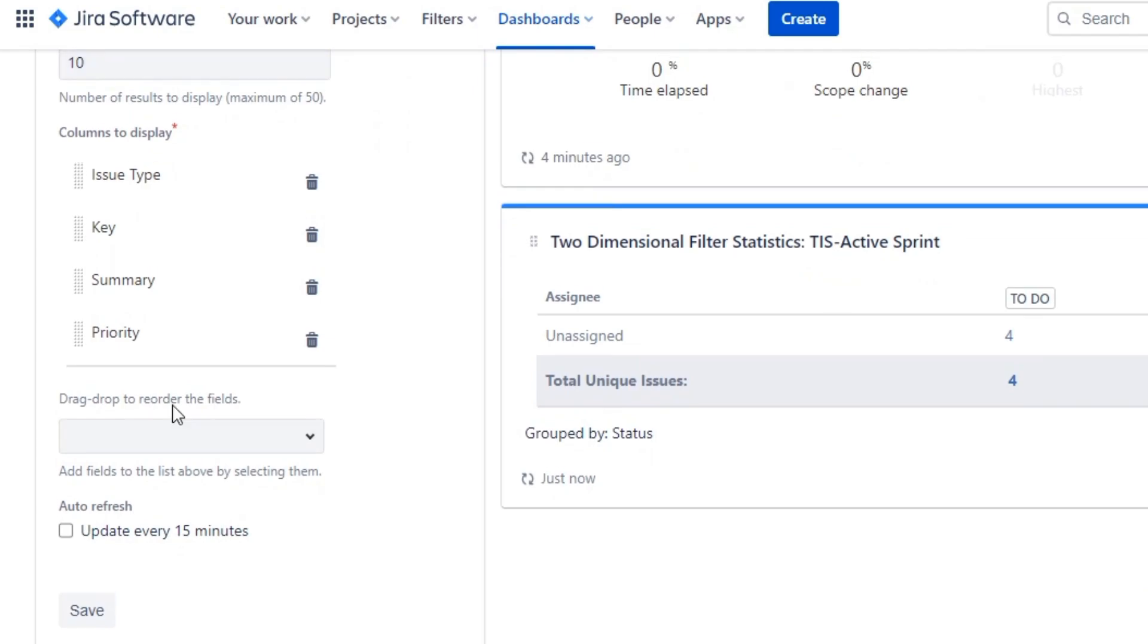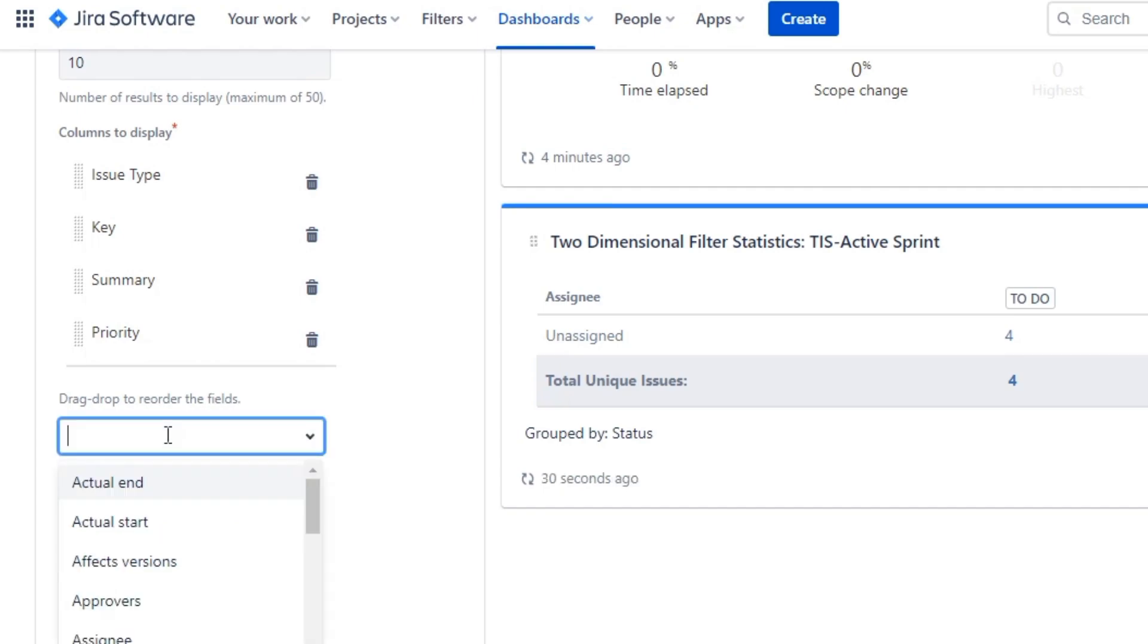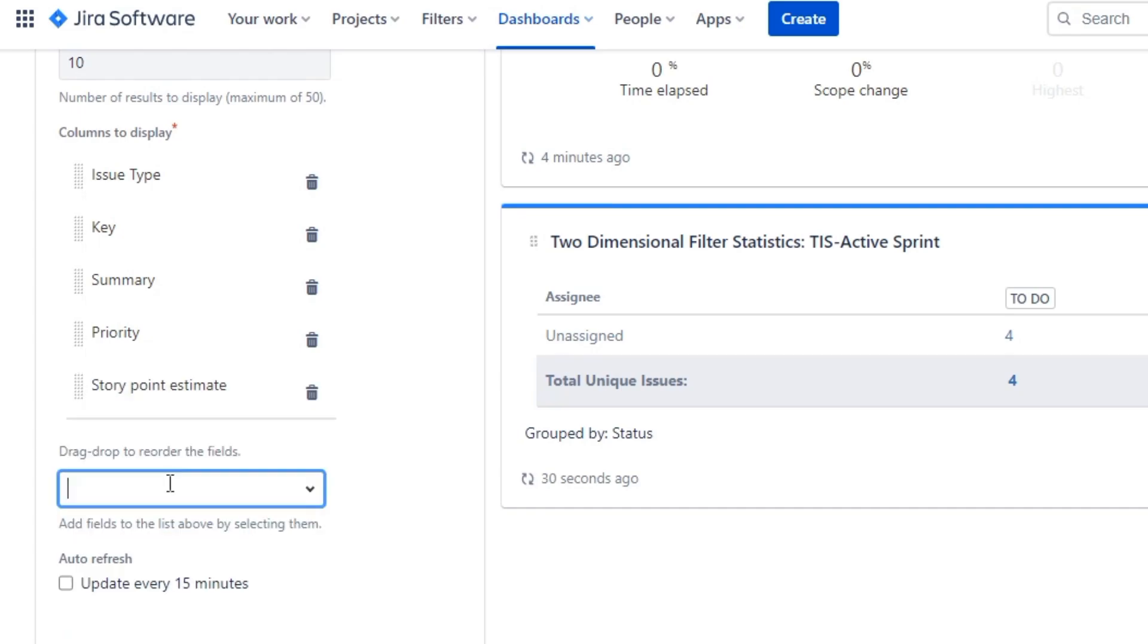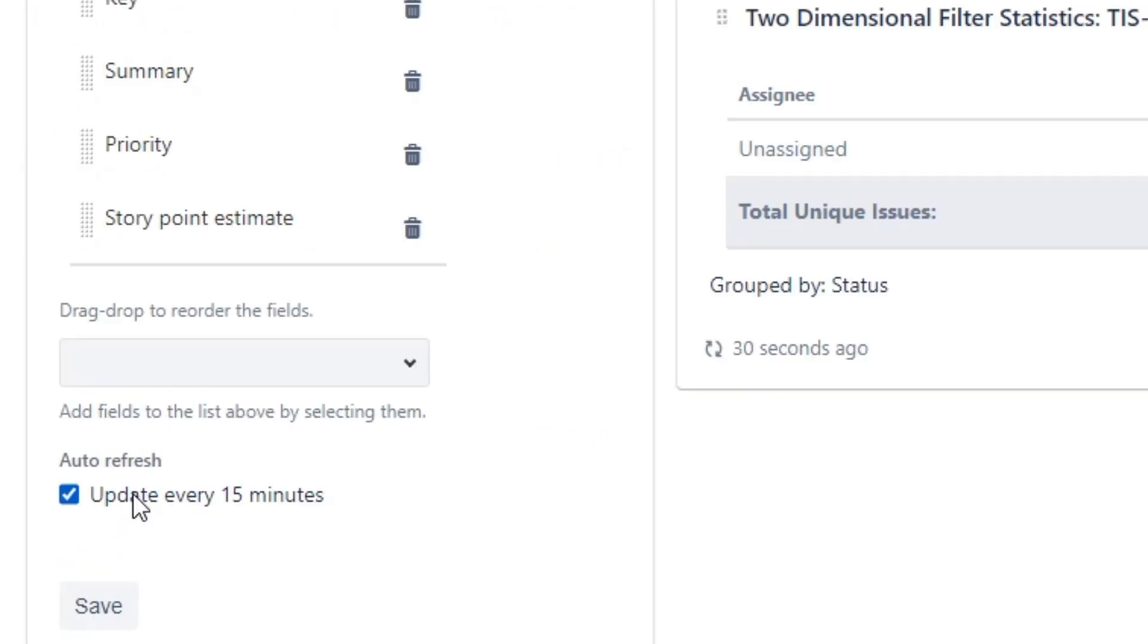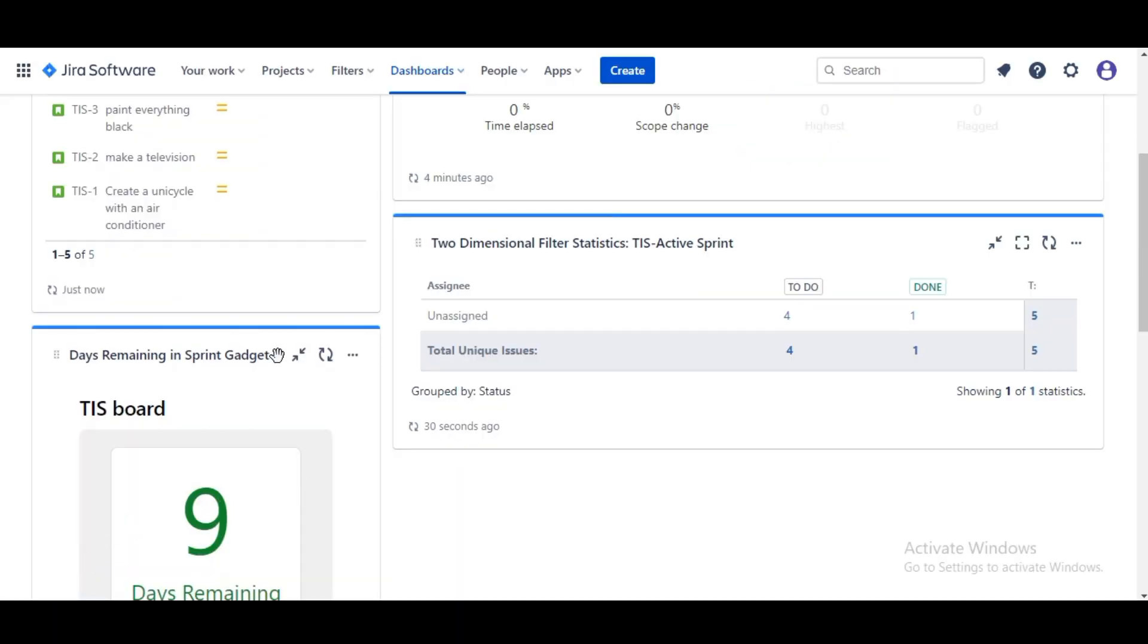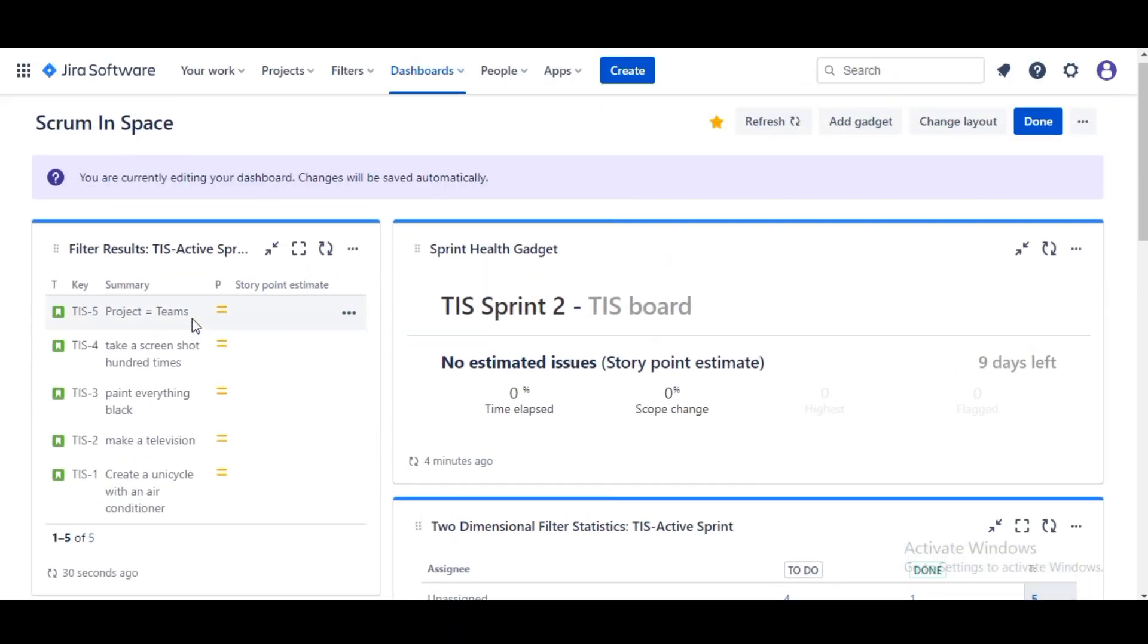And we have an option to change what columns are displayed on this gadget. I would like to show Story Points. As usual we're gonna check the Update checkbox and Save. Now all of the issues here are by story points.